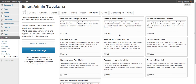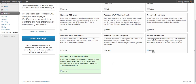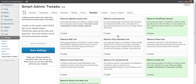The Header panel contains tweaks that will help you remove some of the elements added to the page head by WordPress. These include various links for feeds, WordPress version, extra feeds, home link, parent, and start. You can disable any of these that you don't actually need.